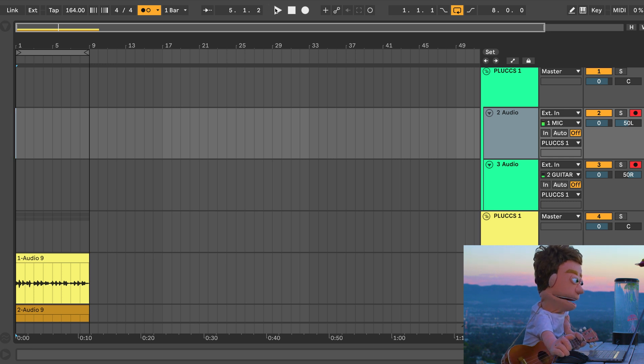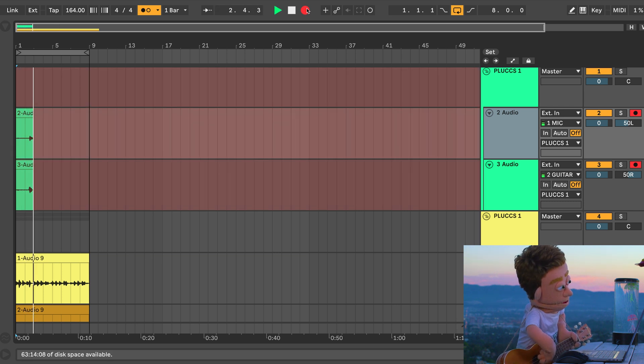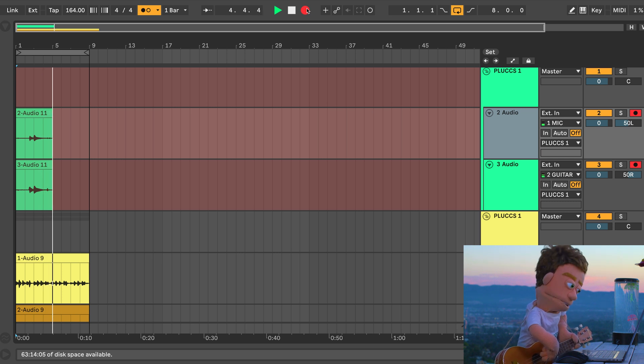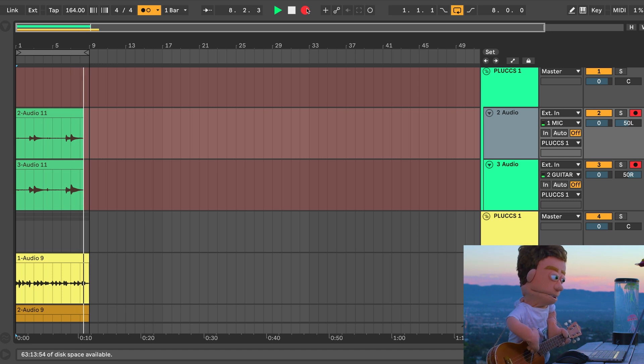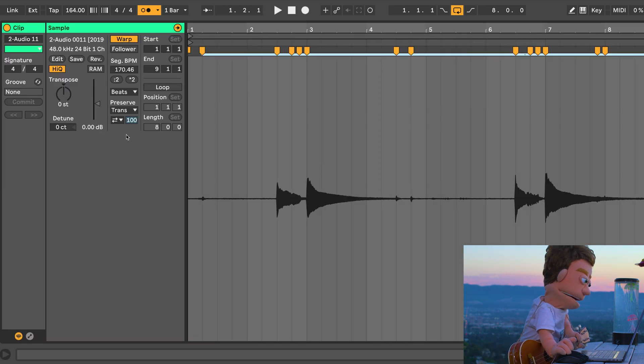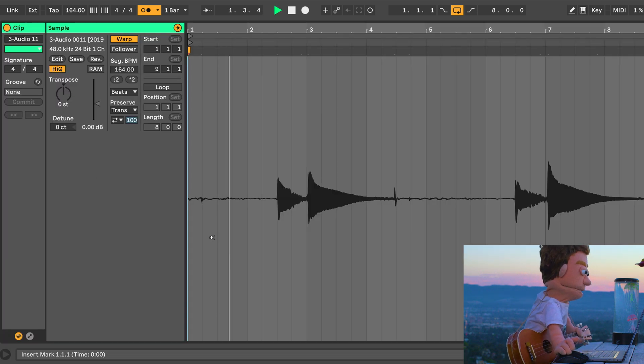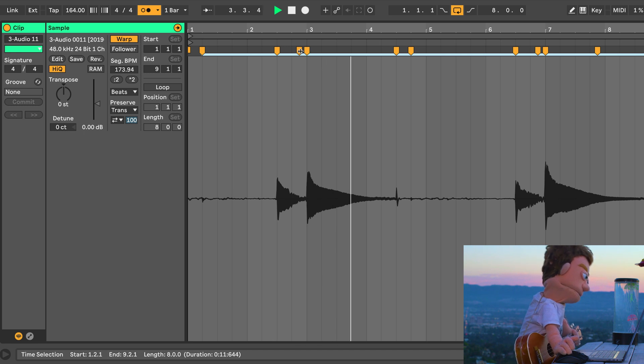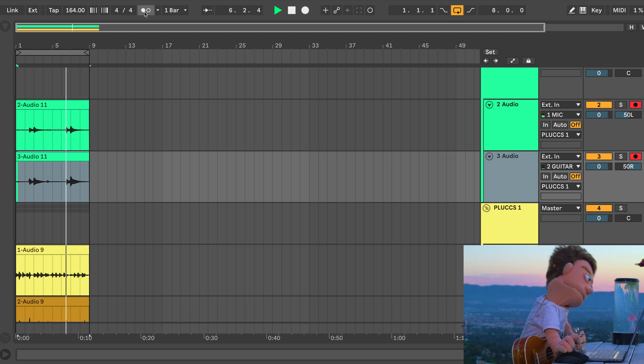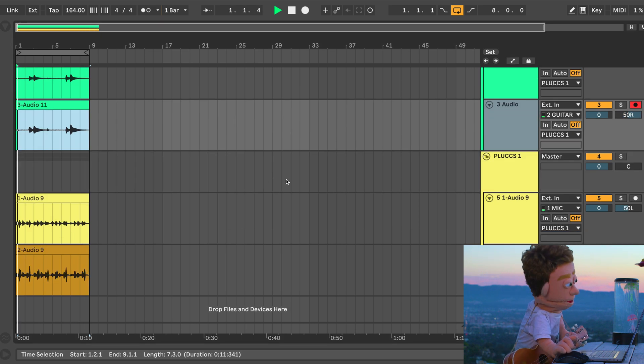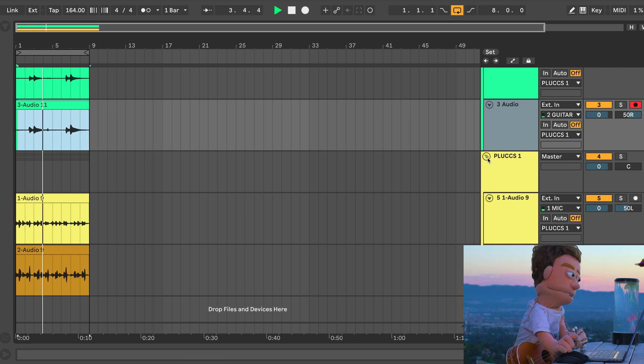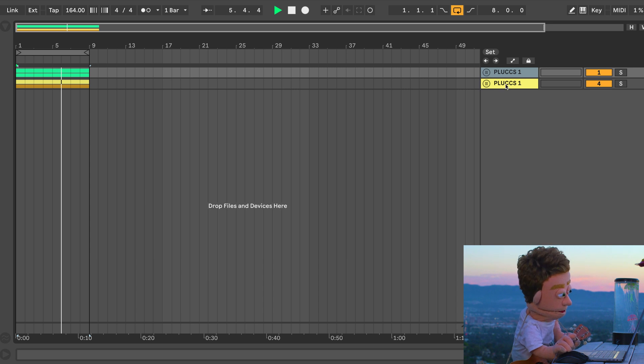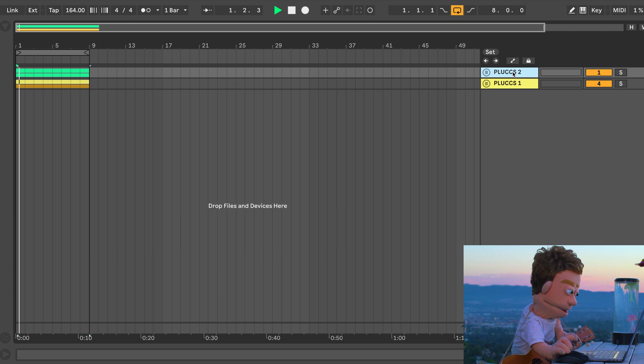And again just a quick Command U on each one of these should be all it takes to clean these up. Let's just call this Plux 2.